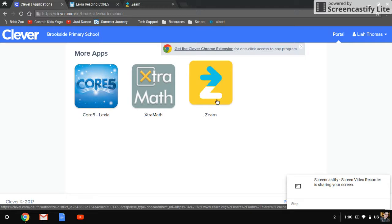And then we have Zearn, which is a math game website that kind of teaches your child math along with our math program. They go hand in hand.